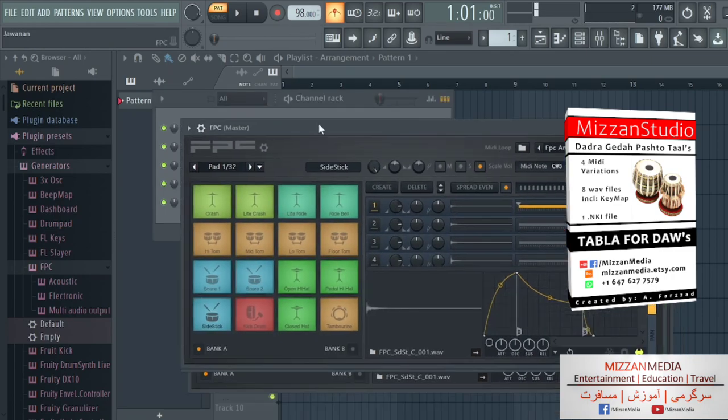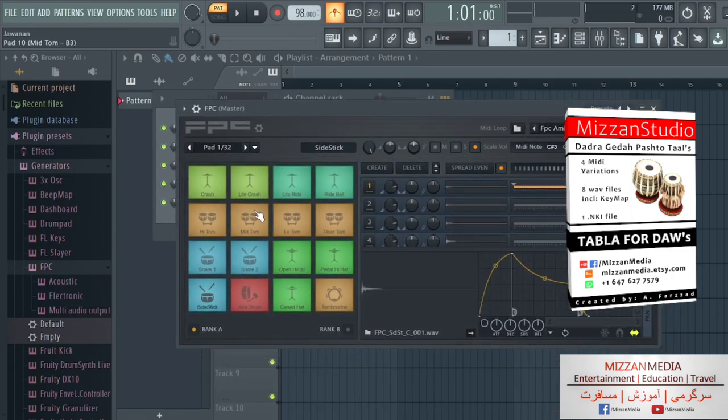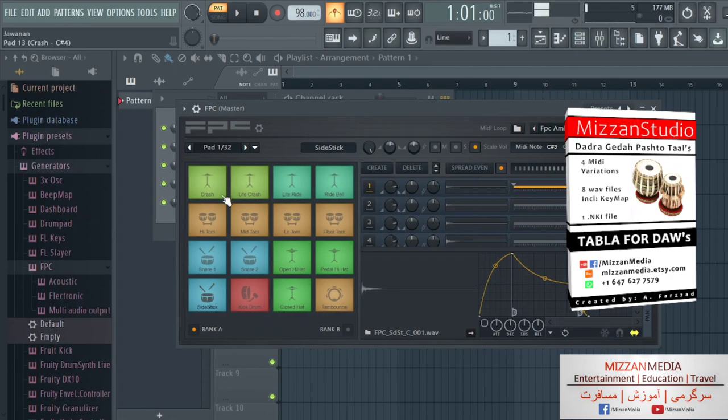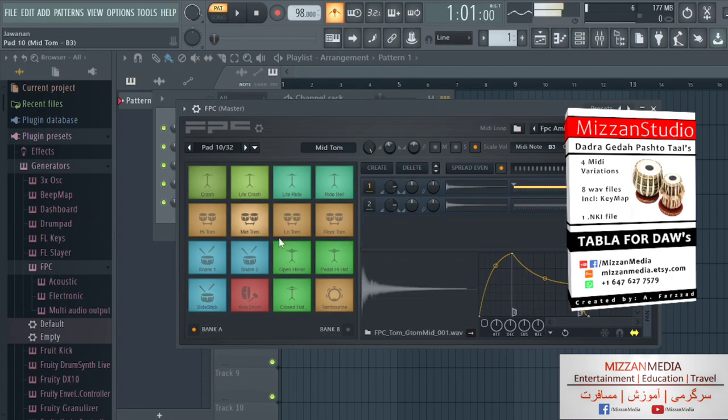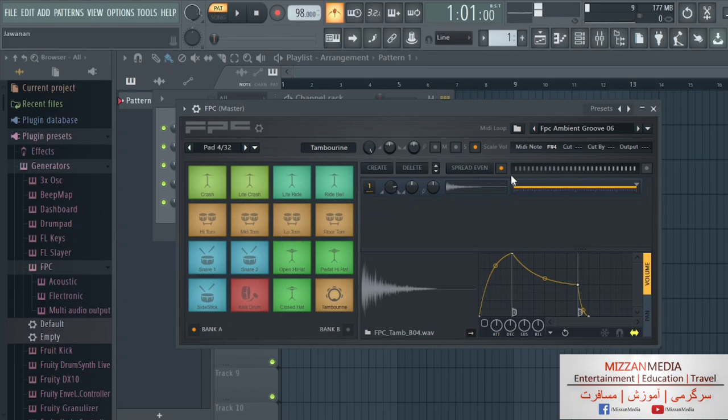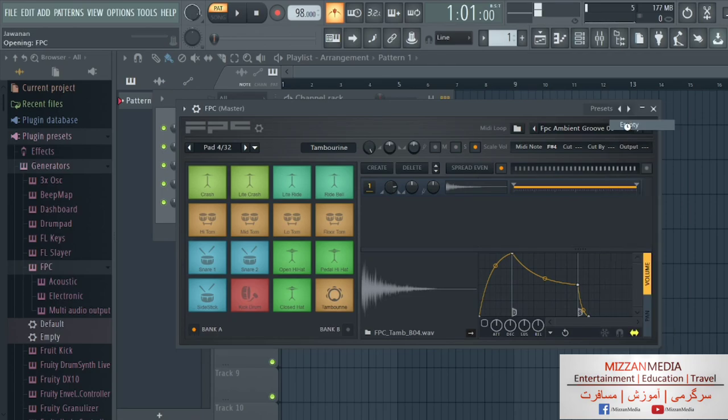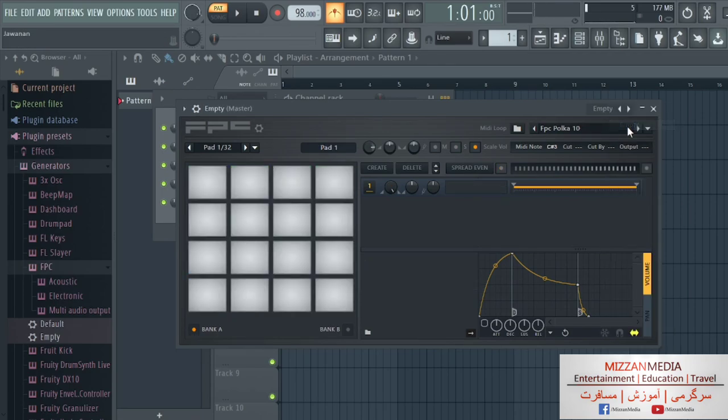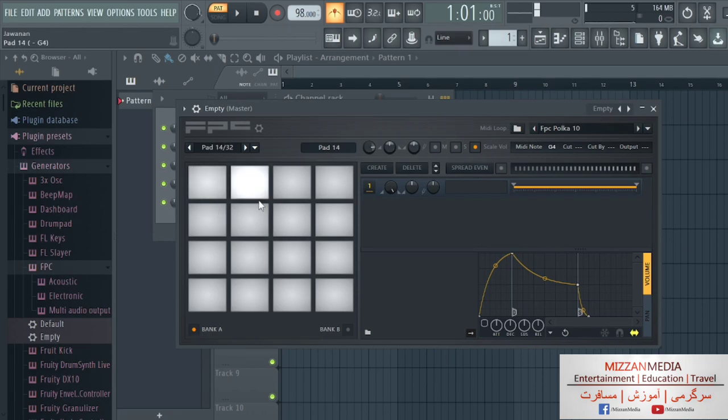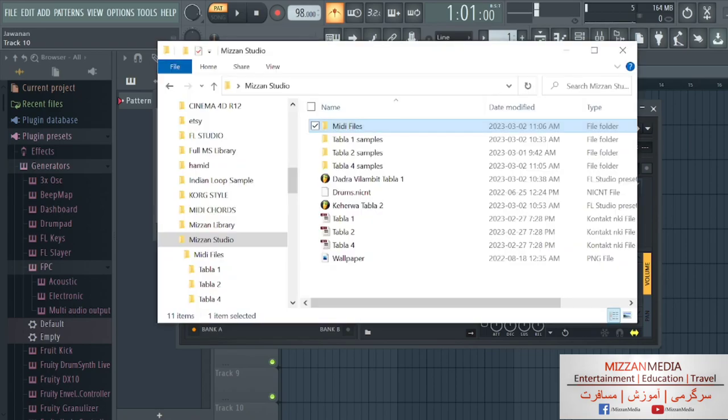It's loaded, and when it's loaded it comes with this sound, which we don't need. So we're going to go here, you can see Presets, and we're gonna choose Empty. Choose Empty and it comes empty, there's nothing, no sounds.